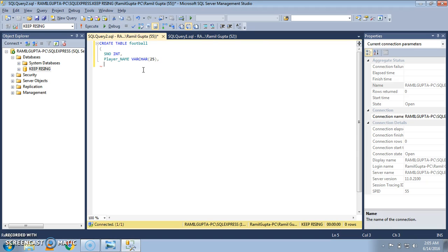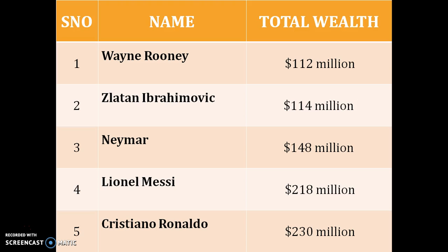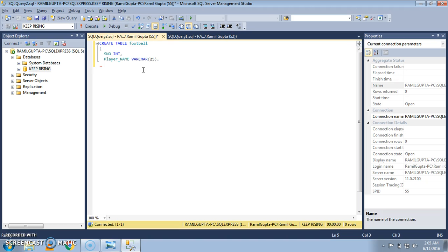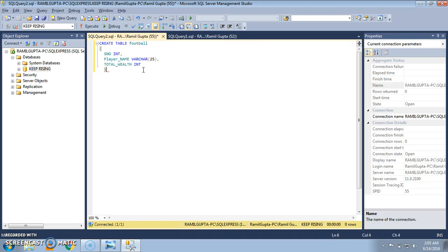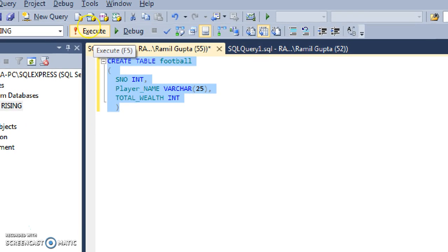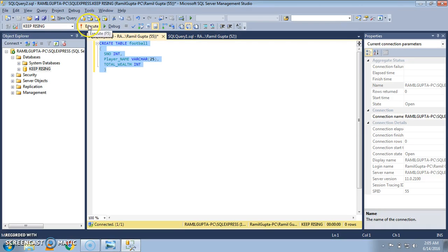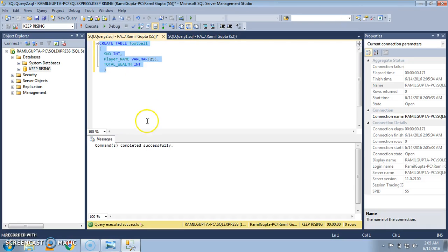The third field was total wealth. Total underscore wealth. Again, you can give the name of the column of your choice and data type as int. And execute. This is the button you have to press for execution of this query. Now execute the query.